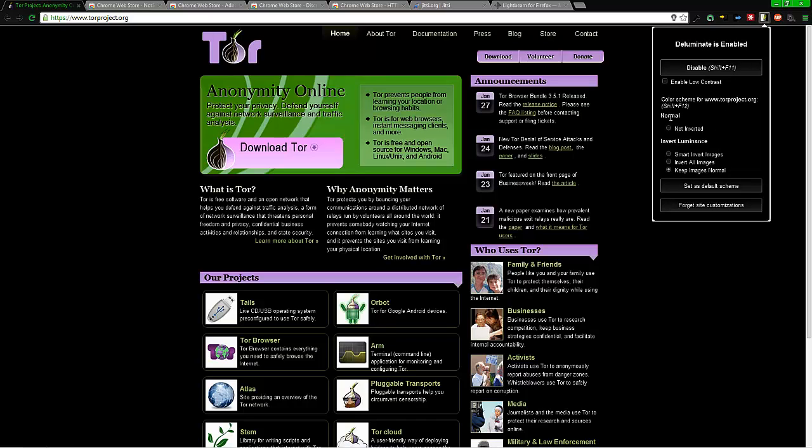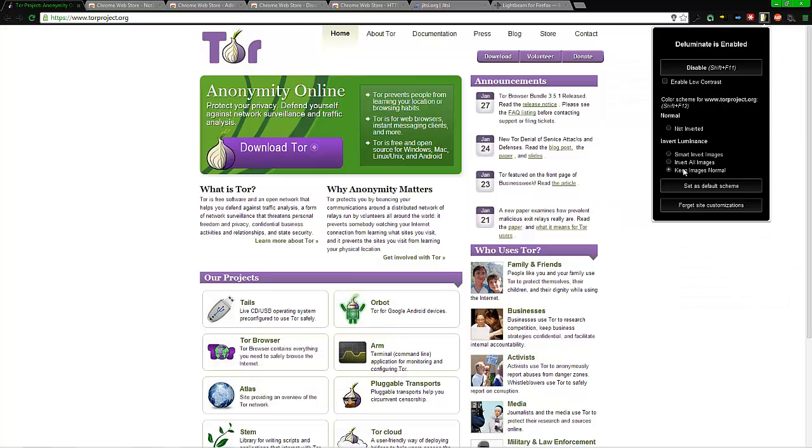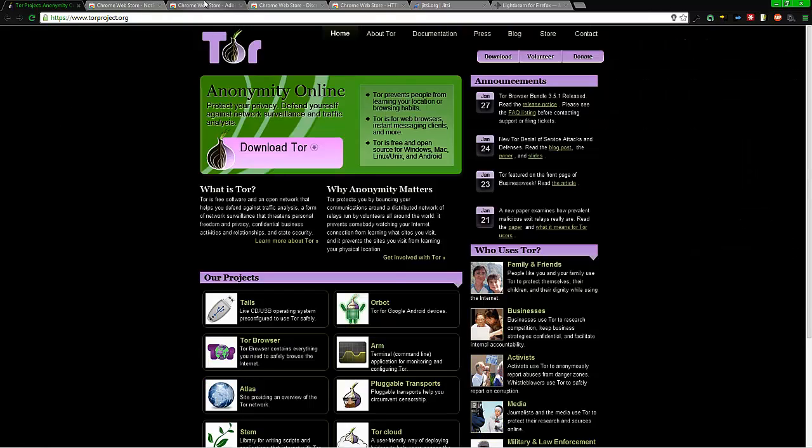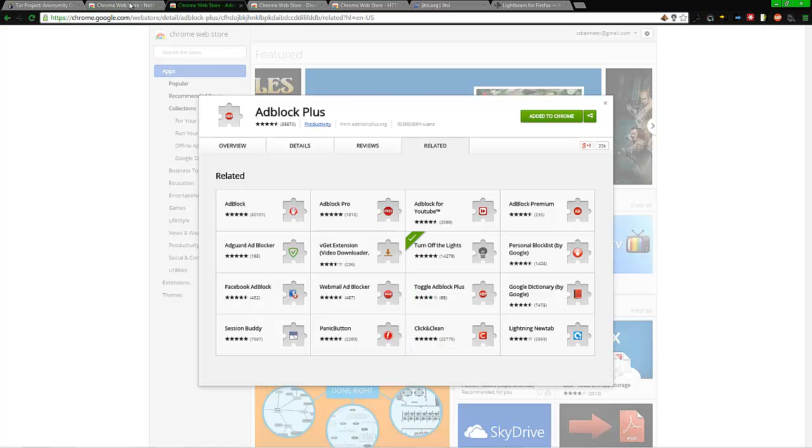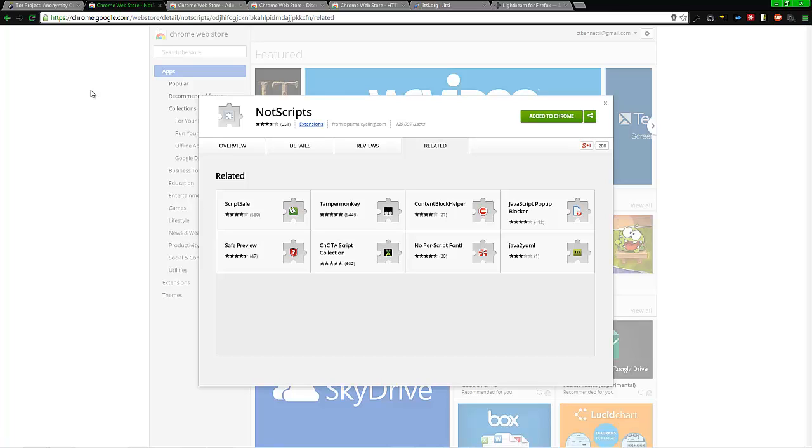And by the way, one thing I want to point out real quick is a lot of my stuff is darker because I have this enabled, so it just makes it easier for me to see. Now as far as this goes, NoScripts—this is both on Firefox and Chrome.